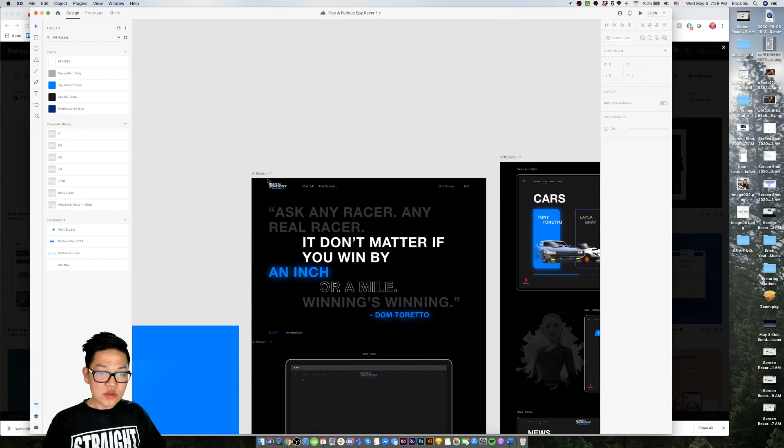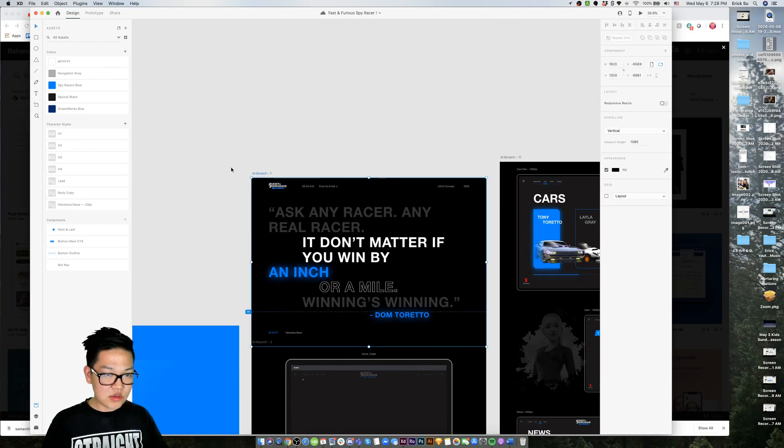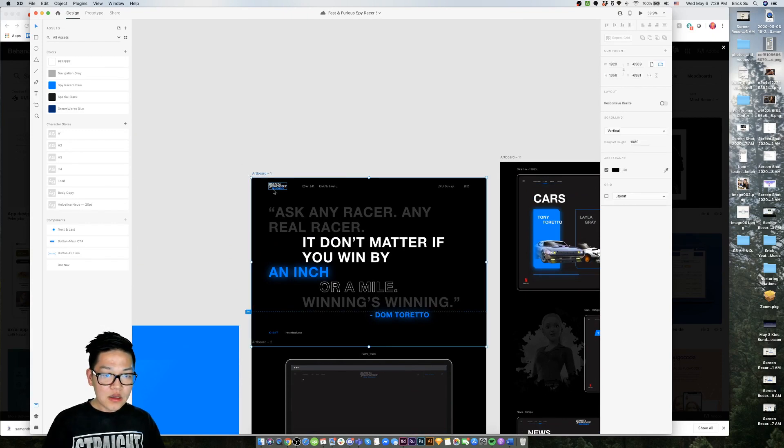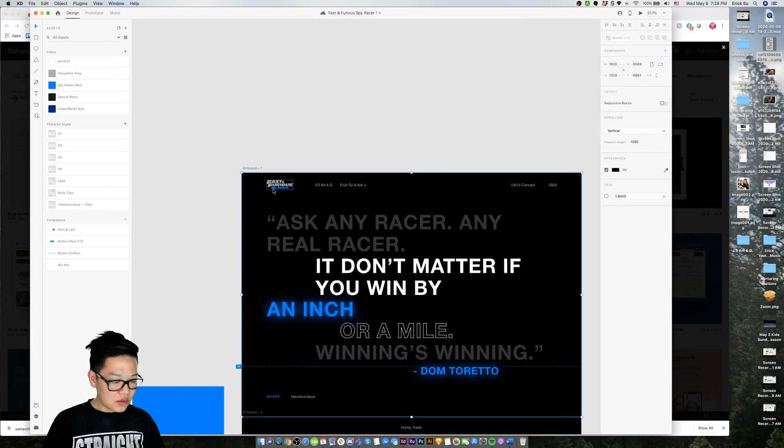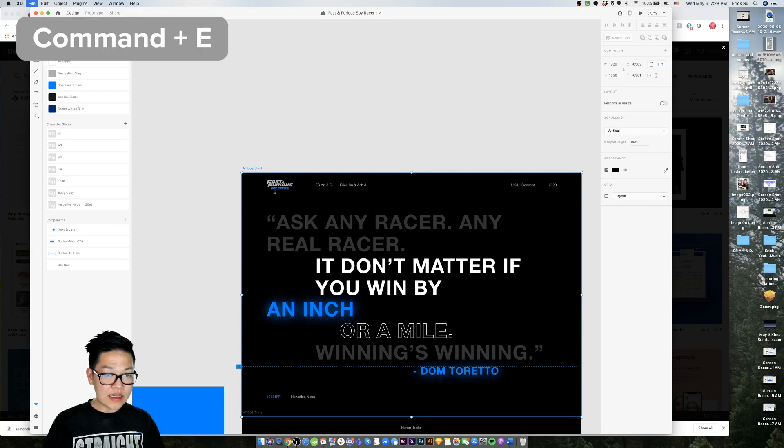Let's just use this screen as an example. You command E for export.